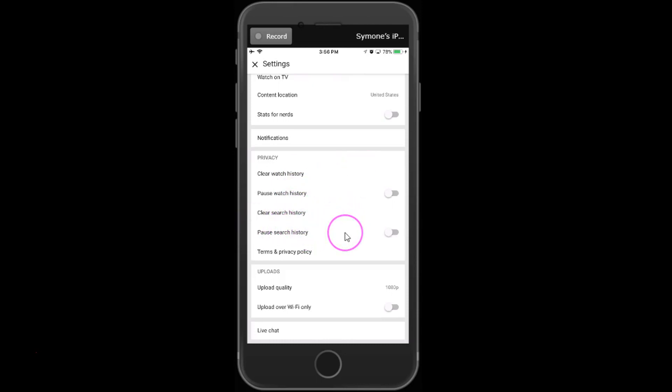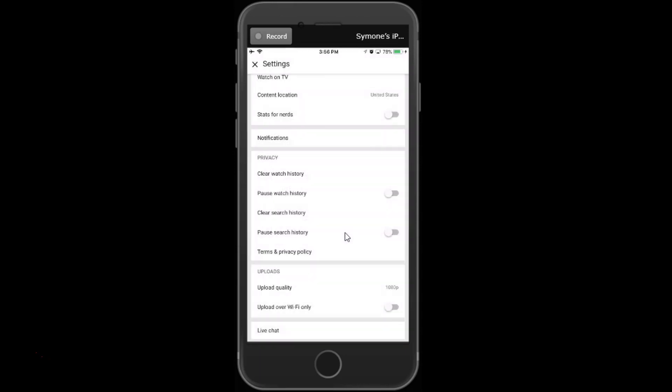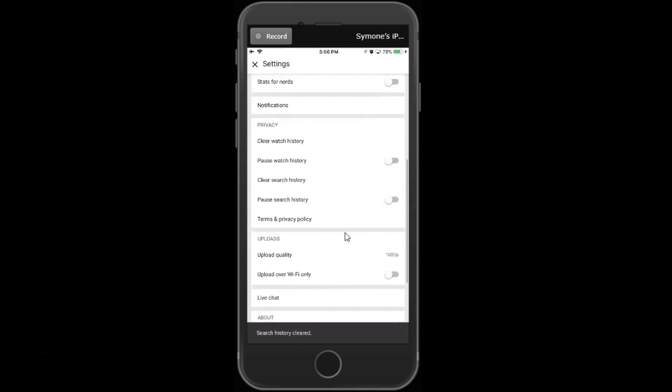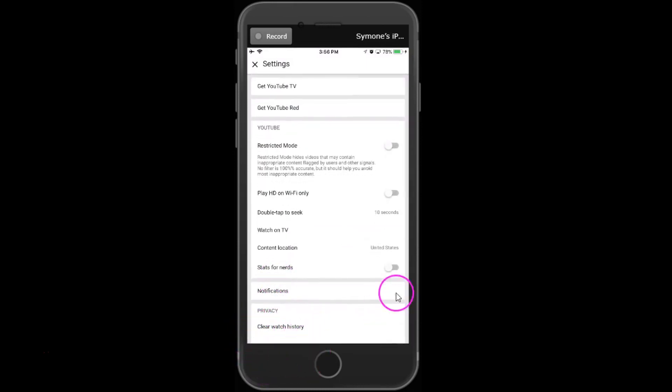If you were doing it on a desktop and you want to clear everything on your phone, this is where you'd go. If you want to clear your search history, it'll give you a message: this will clear YouTube searches made with this account from all devices. That means this will delete from your iPhone or Android and also from your computer. I'm going to go ahead and clear it. You'll see search history cleared.